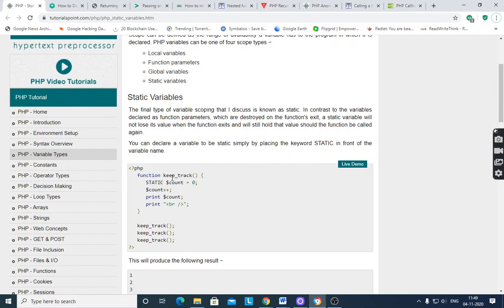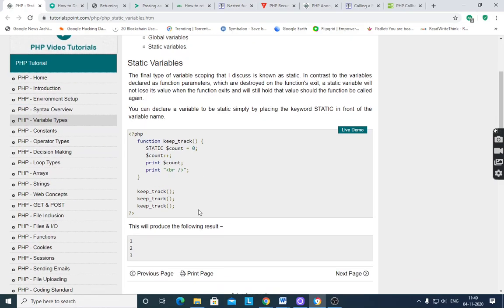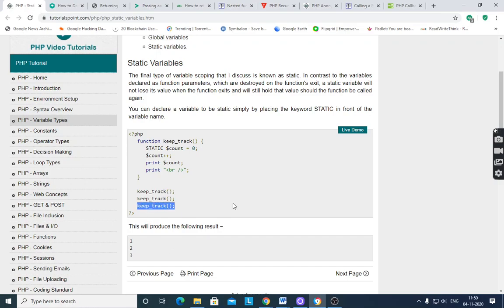You can declare a variable to be static simply by placing the keyword 'static' in front of the variable name. Here, the function 'keepTrack' has a variable $count which is declared as static, initialized to zero. Then $count++ and print $count. After the first call to keepTrack it increments to one. Since it is a static variable, its value is not lost when the function exits. Calling keepTrack again increments it to two, then three on the next call. This is called a static variable.